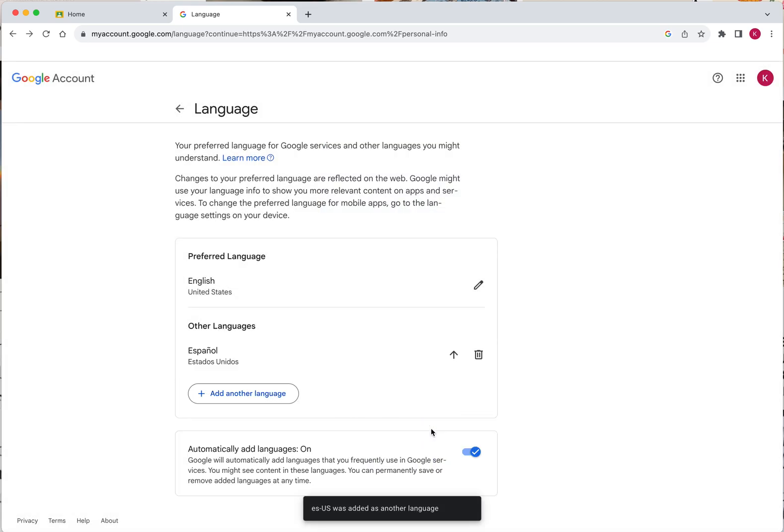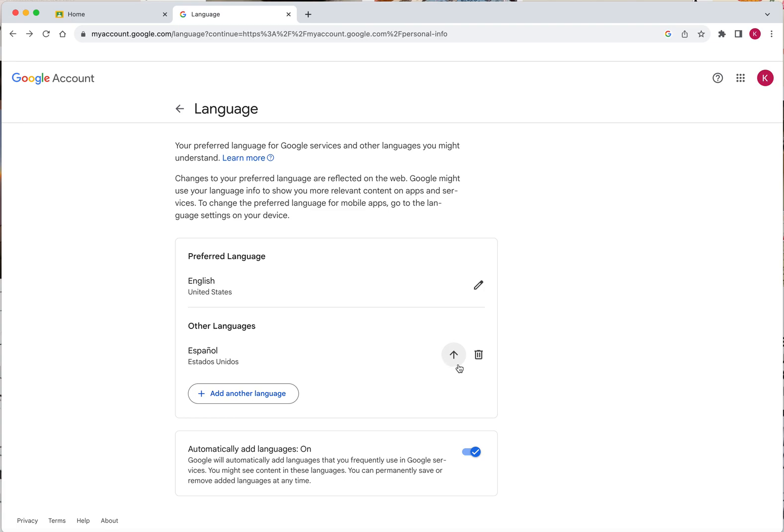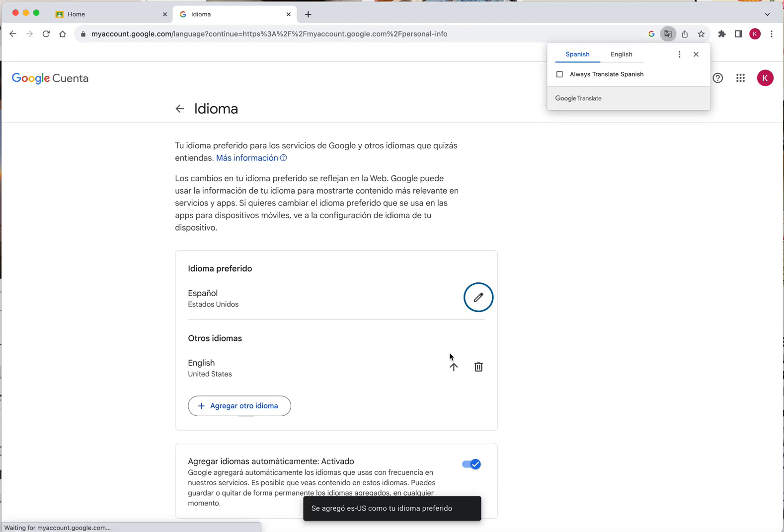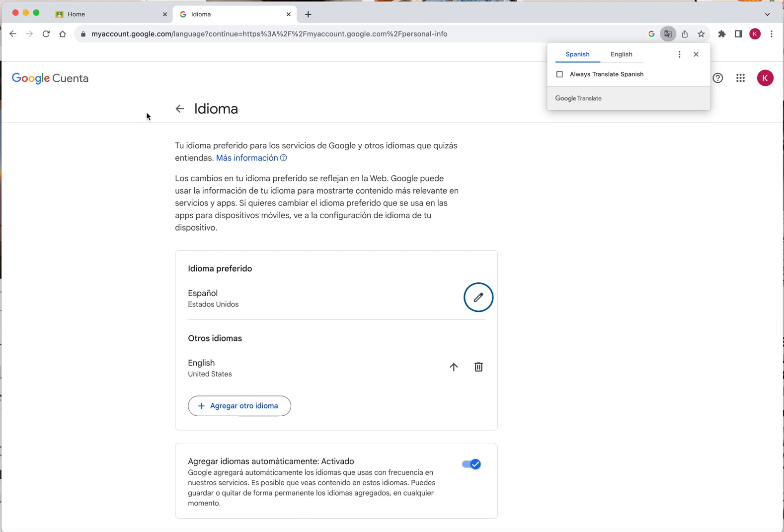Now, to make this language your primary language, which means the language your Google Classroom would be presented in, choose this up pointing arrow. So now, as you can see, my preferred language is Spanish rather than English. This automatically changed my Google account page from English to Spanish.